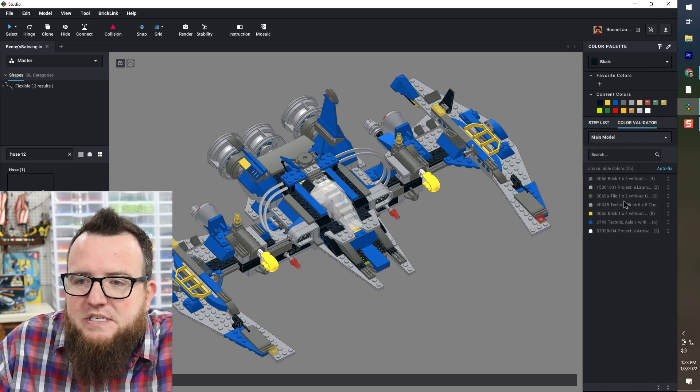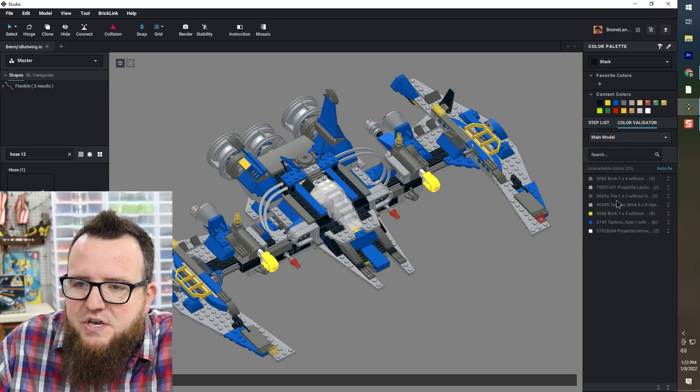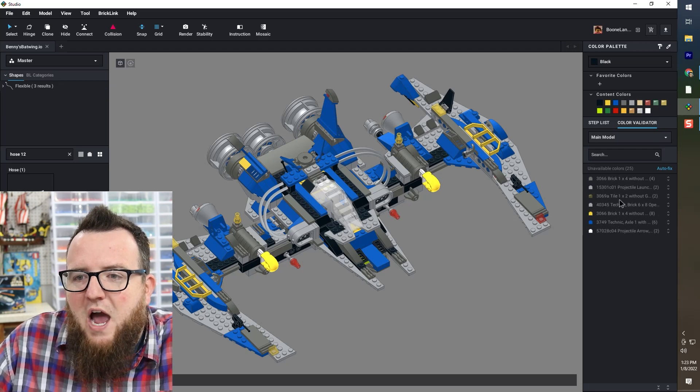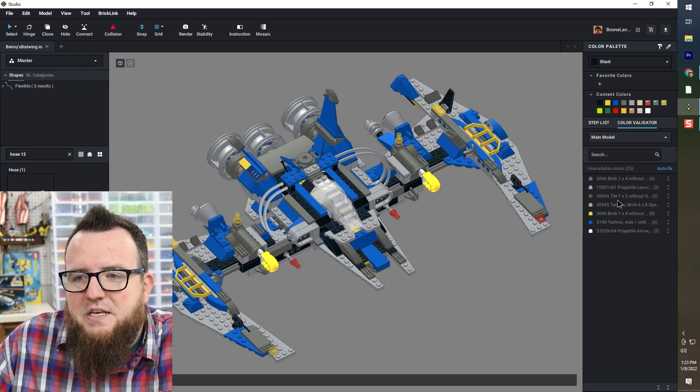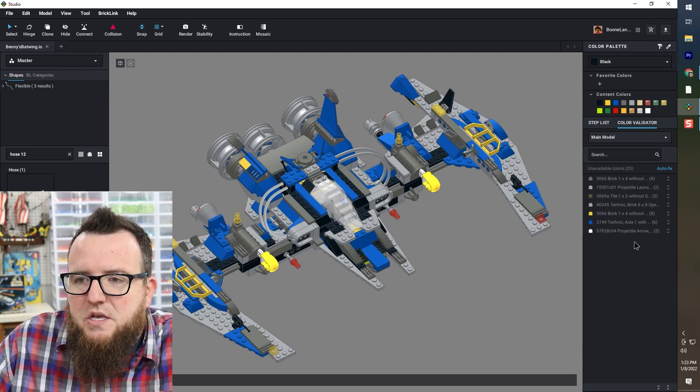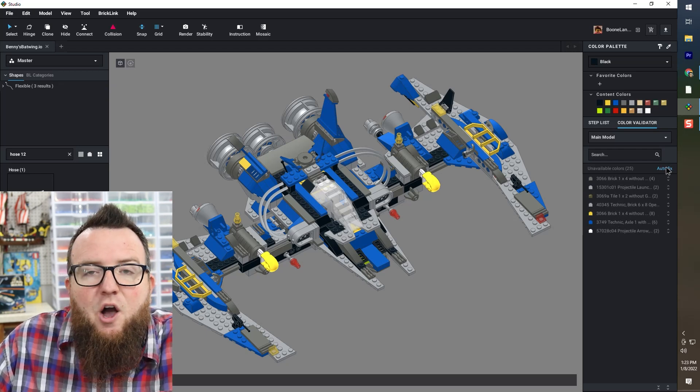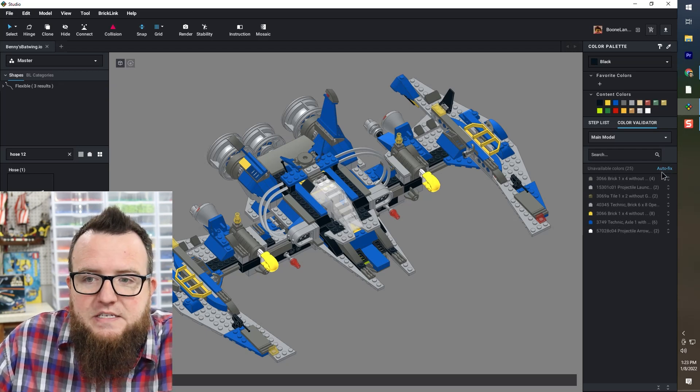And you can see I've got just a number of elements that do not come in these colors. So I could click auto fix.